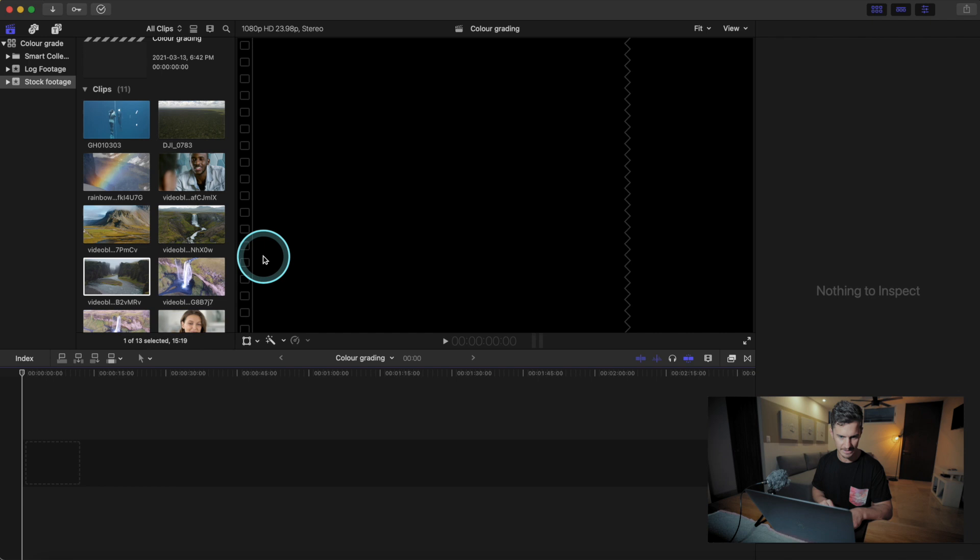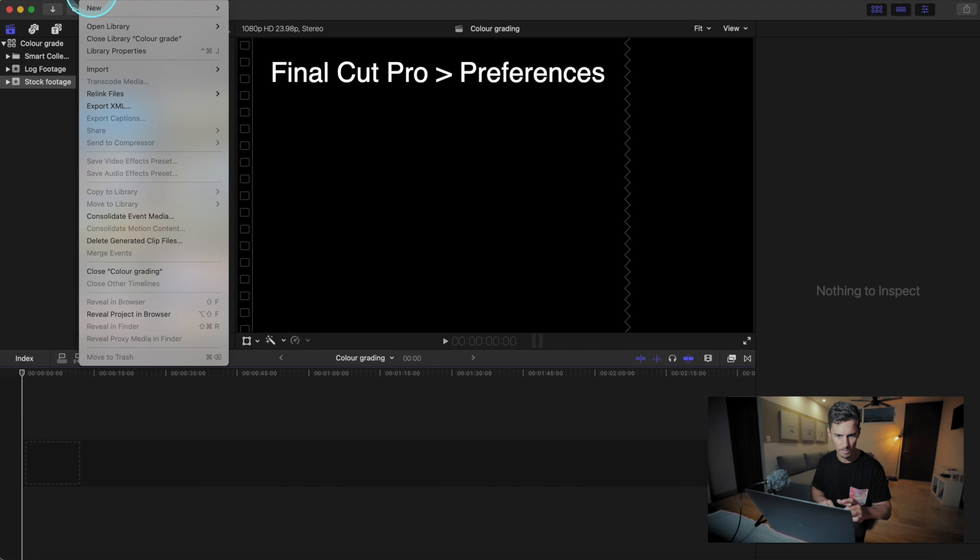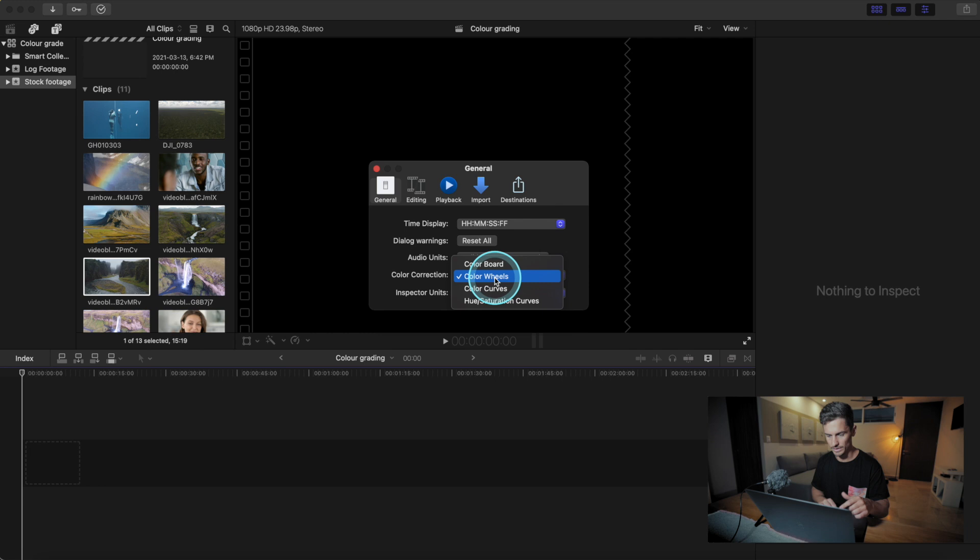Here is our editor — it's completely empty except for some footage on the side. The first thing we want to do when it comes to color grading is open up our preferences and select color wheels. We don't want to use color board as it doesn't give us as much freedom as color wheels.